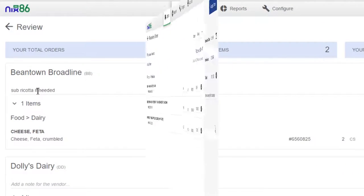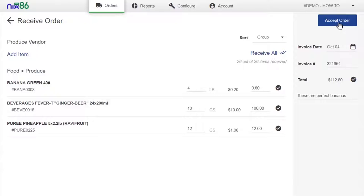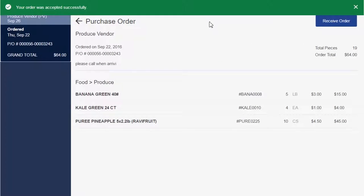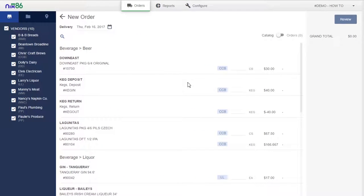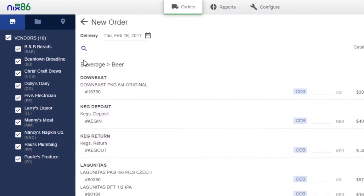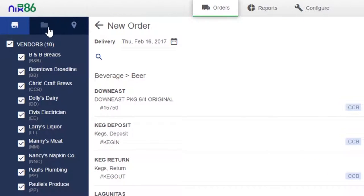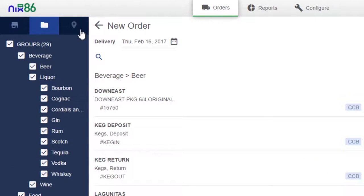When those orders are delivered, you can use Nix86 to receive and process those orders. You can easily browse your order guide by filtering items based on supplier, group, or location.